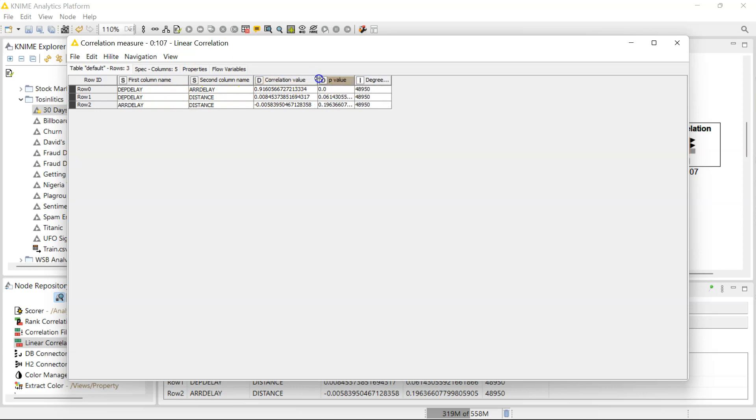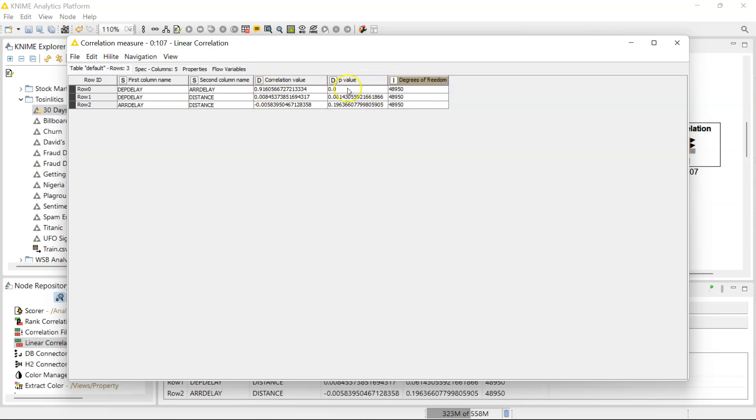So of course, if the flight departs late, it's most likely going to arrive late as well. So that's a strong correlation. P-value is super small, like it doesn't even have any more decimals. It's that small. Super significant, as we might expect.